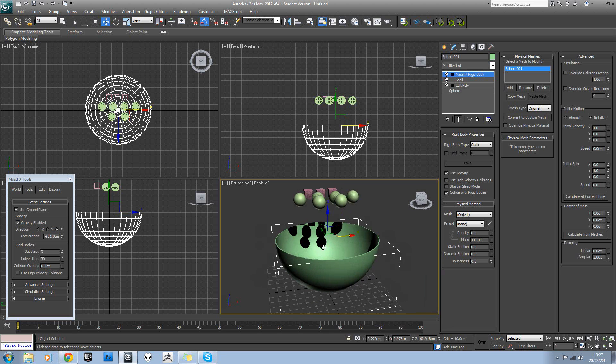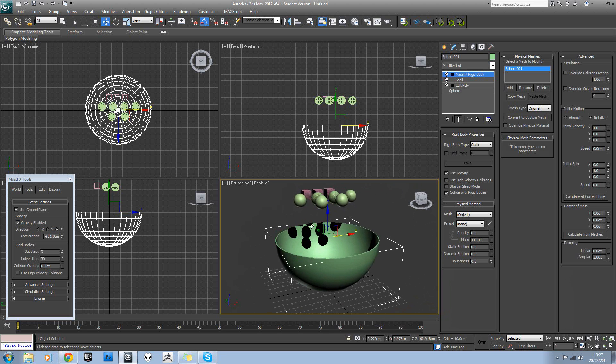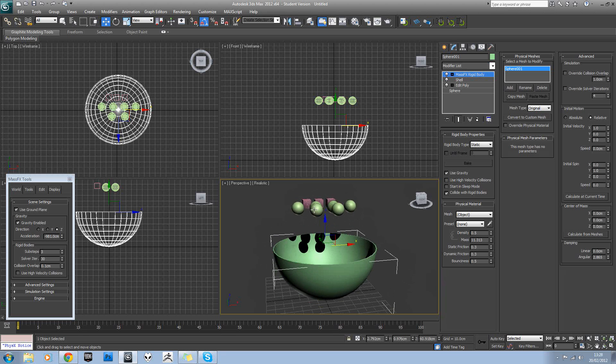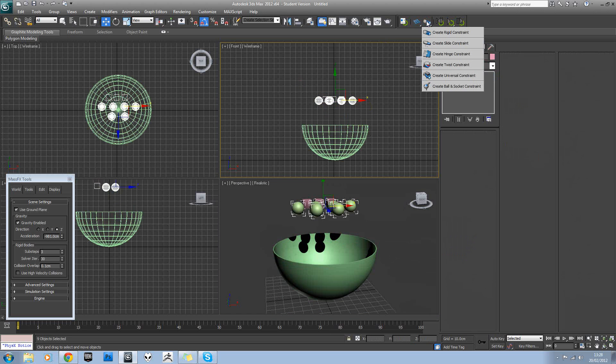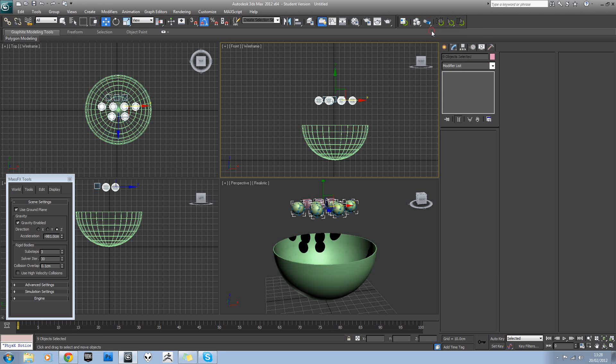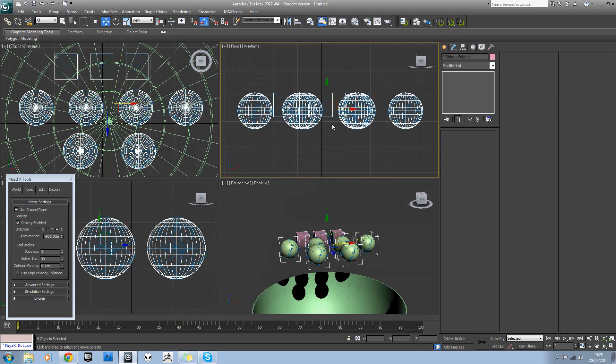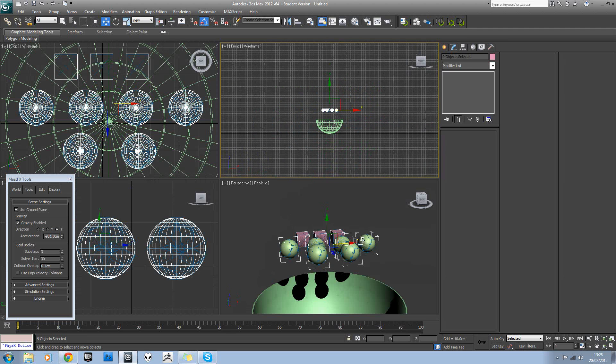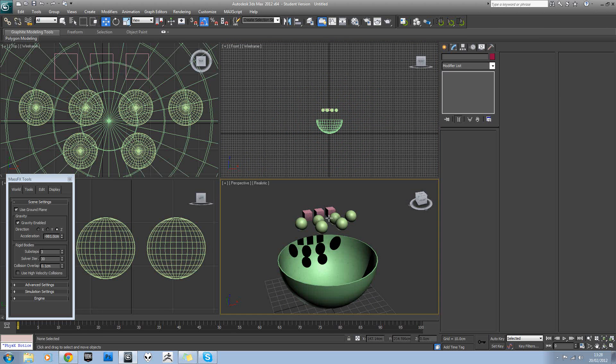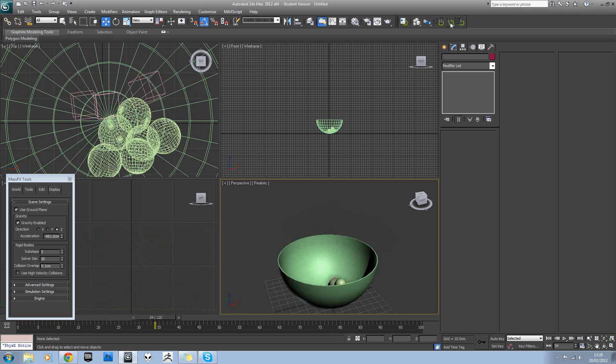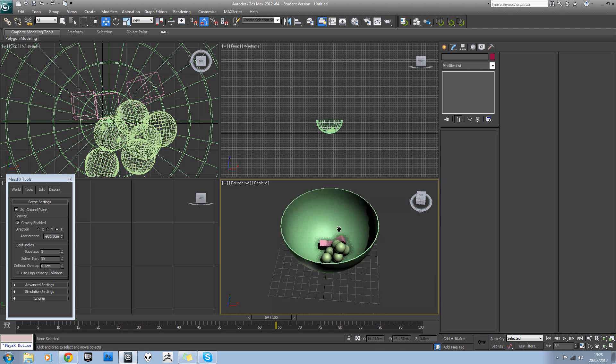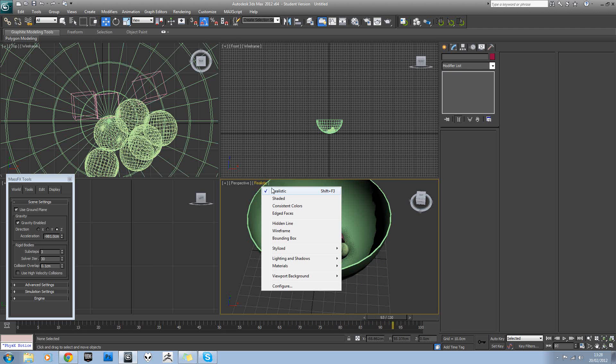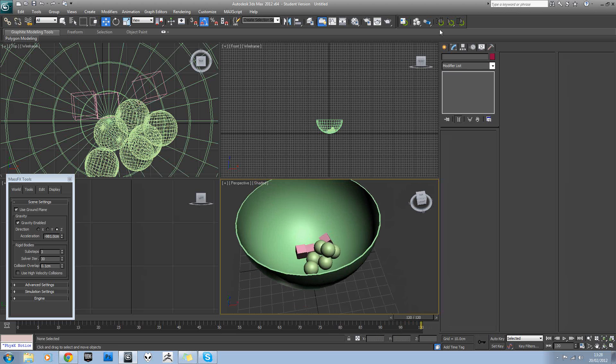So that means this will now just sit completely still in the physics scene. It'll act as a physics object but will sit completely still. It won't move at all. So if we select these objects and set them to dynamic rigid body, that means they'll react to forces in the scene. So if we now hit play, we can see that they fall nice and neatly into the bowl.